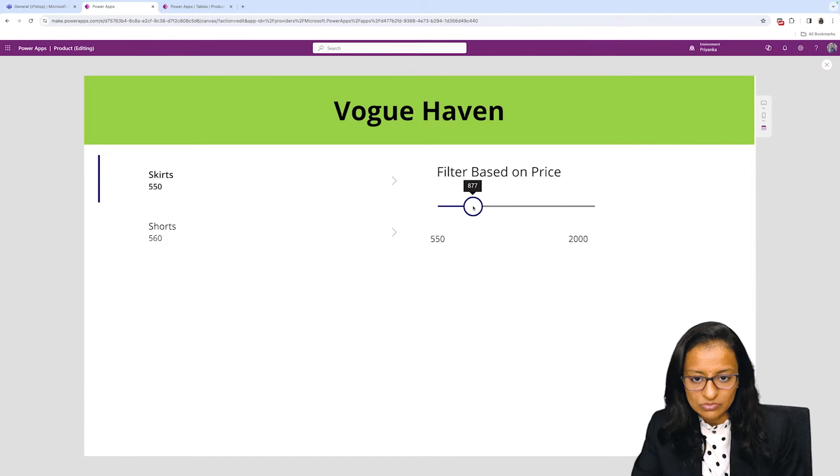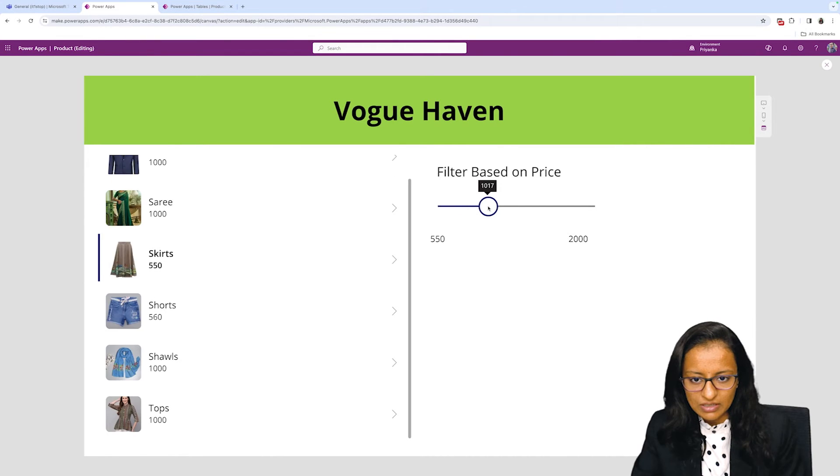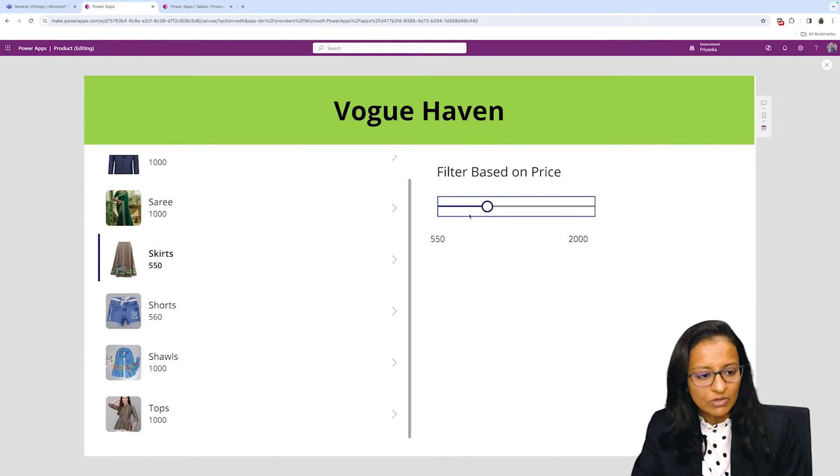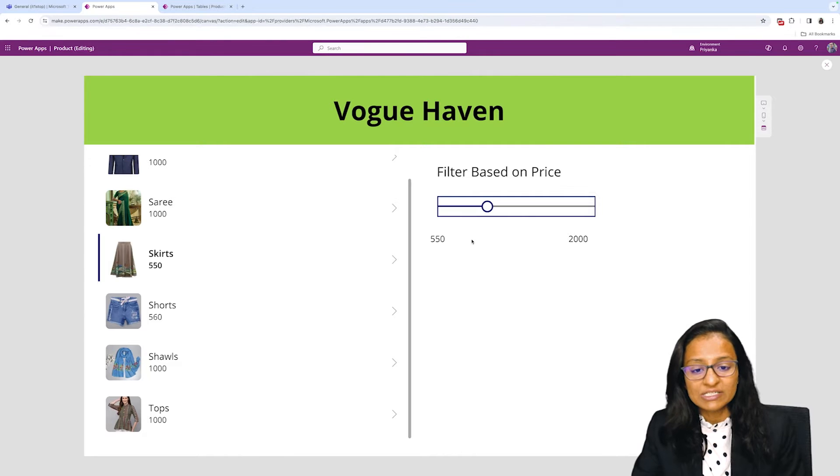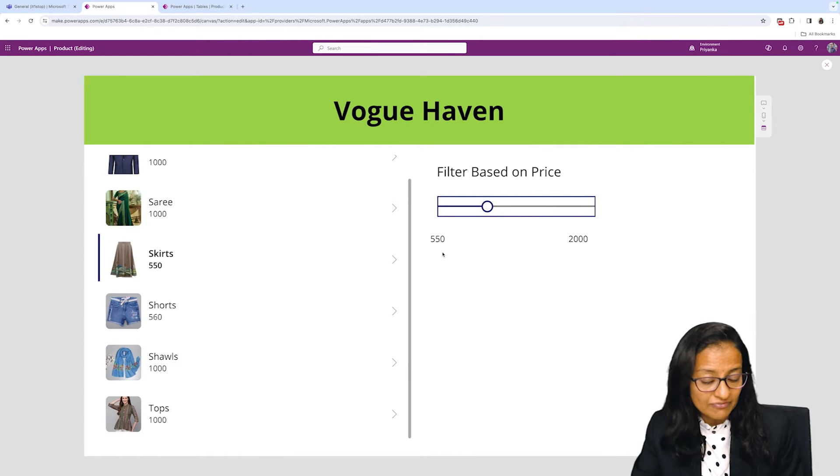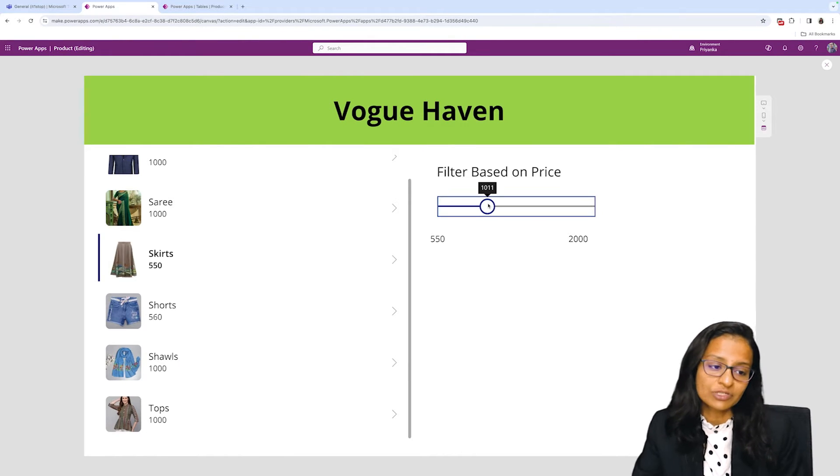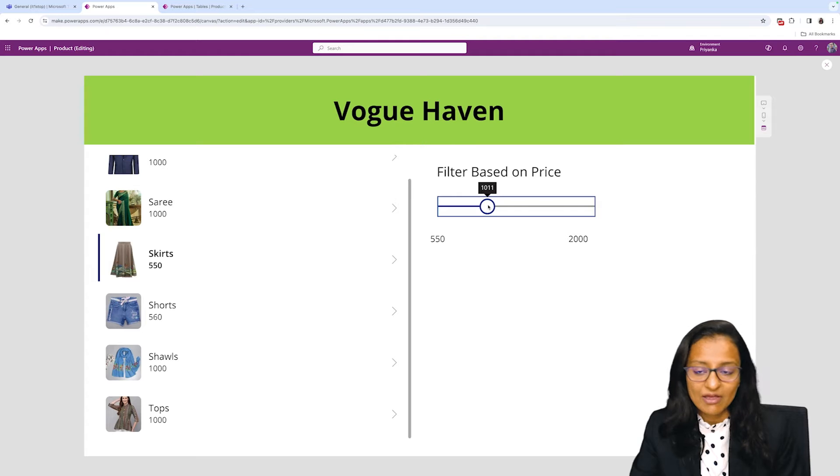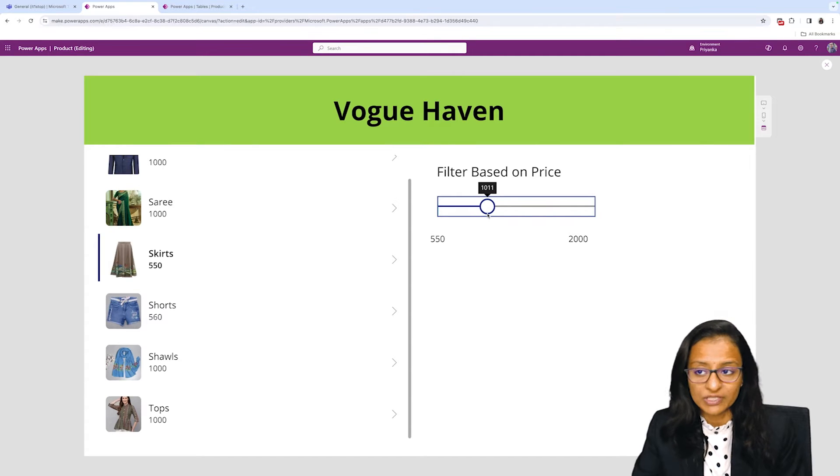Now let's say if I change it to 1000. Now it will display the data whose price is greater than 550 and less than 1100. Okay, so how can we do that?